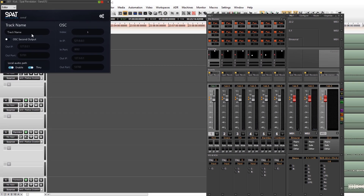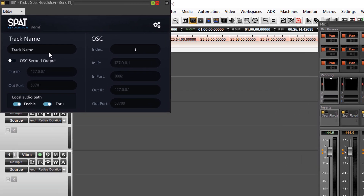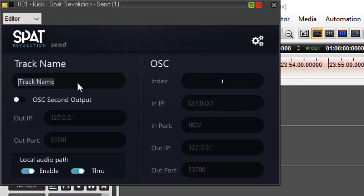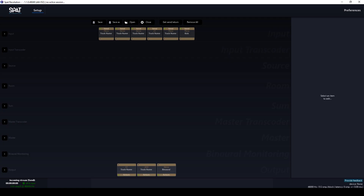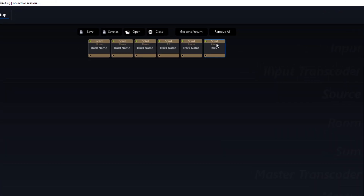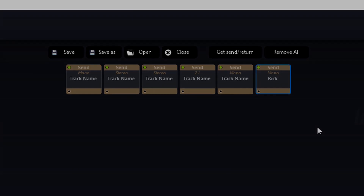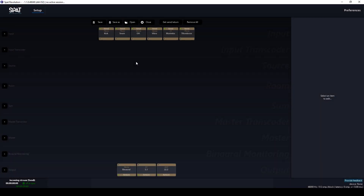For greater comfort we can rename the tracks directly within the SPAT Revolution plug-in. We can now begin our routing in the SPAT Revolution.